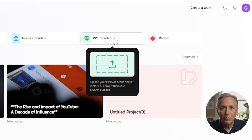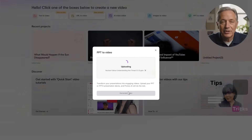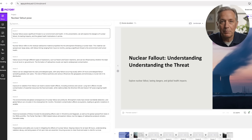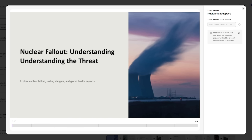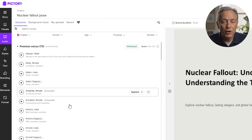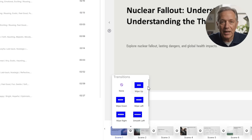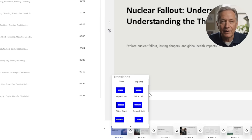The fifth tool is PowerPoint-to-video. If you've already made a presentation or slideshow, this option lets you turn it into a video you can share. Just upload your PowerPoint file and Pictory turns the slides into a video. You can add voiceover, music, and transitions, and make it feel more alive. It's a great way to repurpose something you've already created.